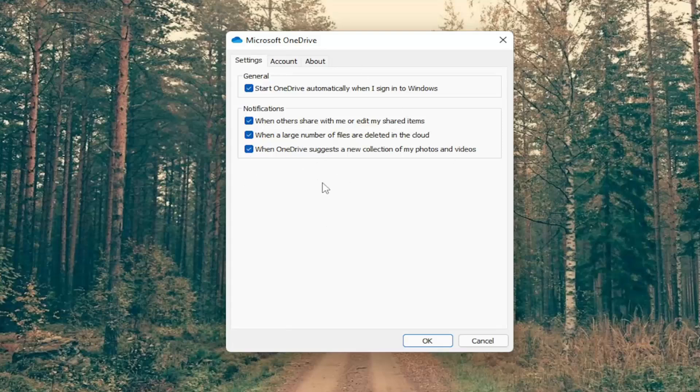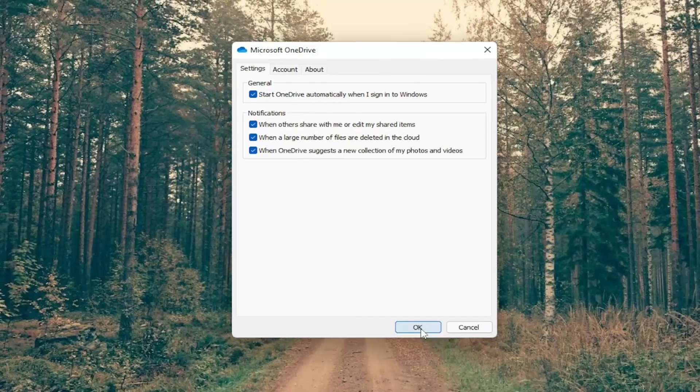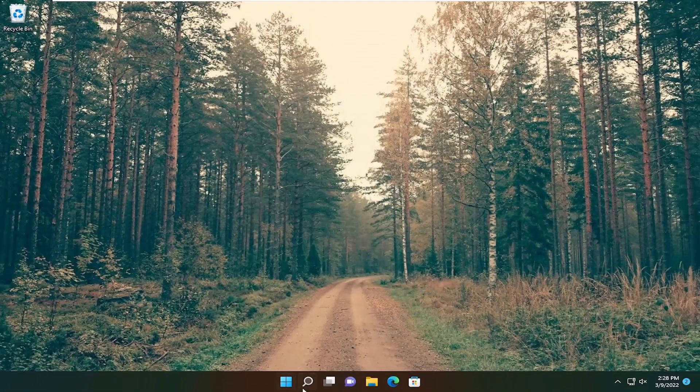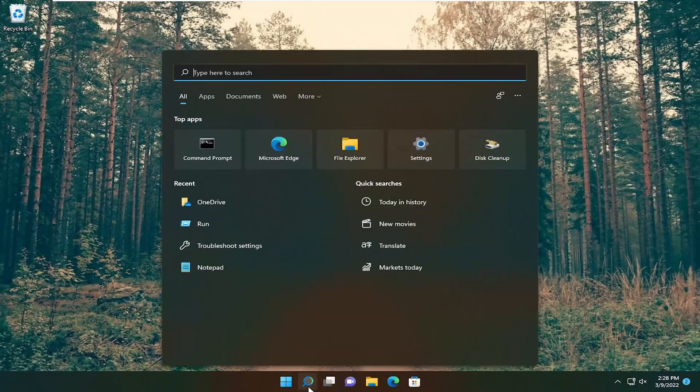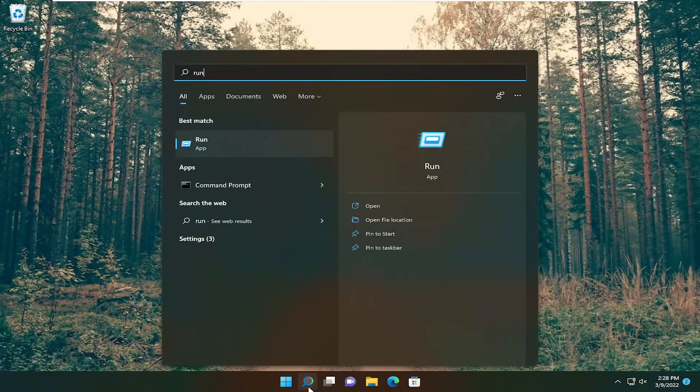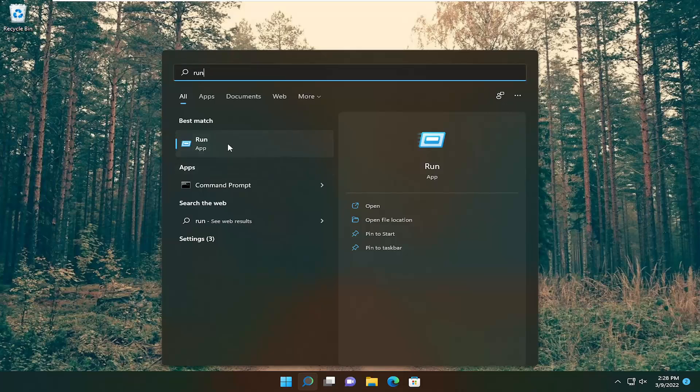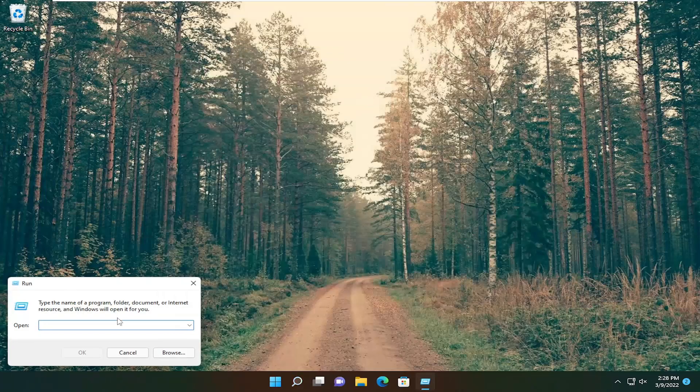If you don't see that option in there, or if you've done that and it still doesn't resolve the problem, something else we can try would be to open up the search menu and type in run. Best result will come back for run, go ahead and open that up.